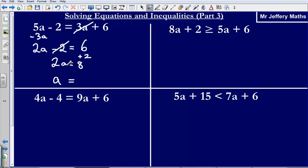Then the last thing I need to do: if 2a is equal to 8, then one a is going to be just 4. What I'm doing is dividing by 2 — dividing by the number in front of the letter.